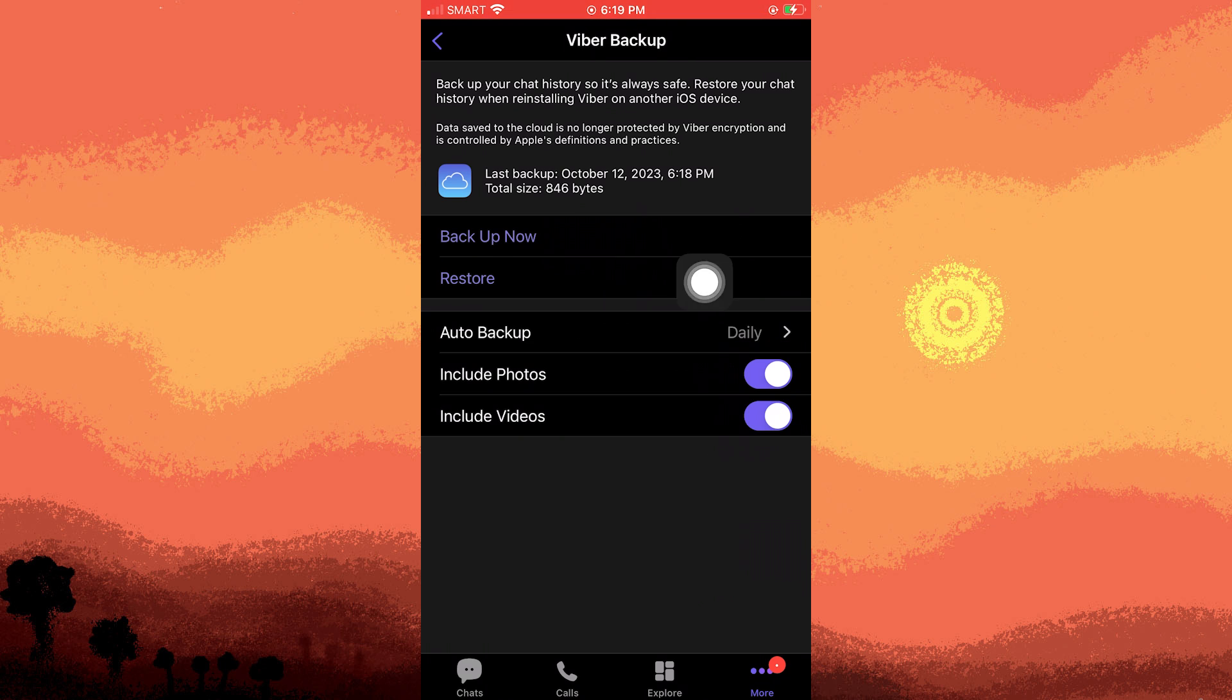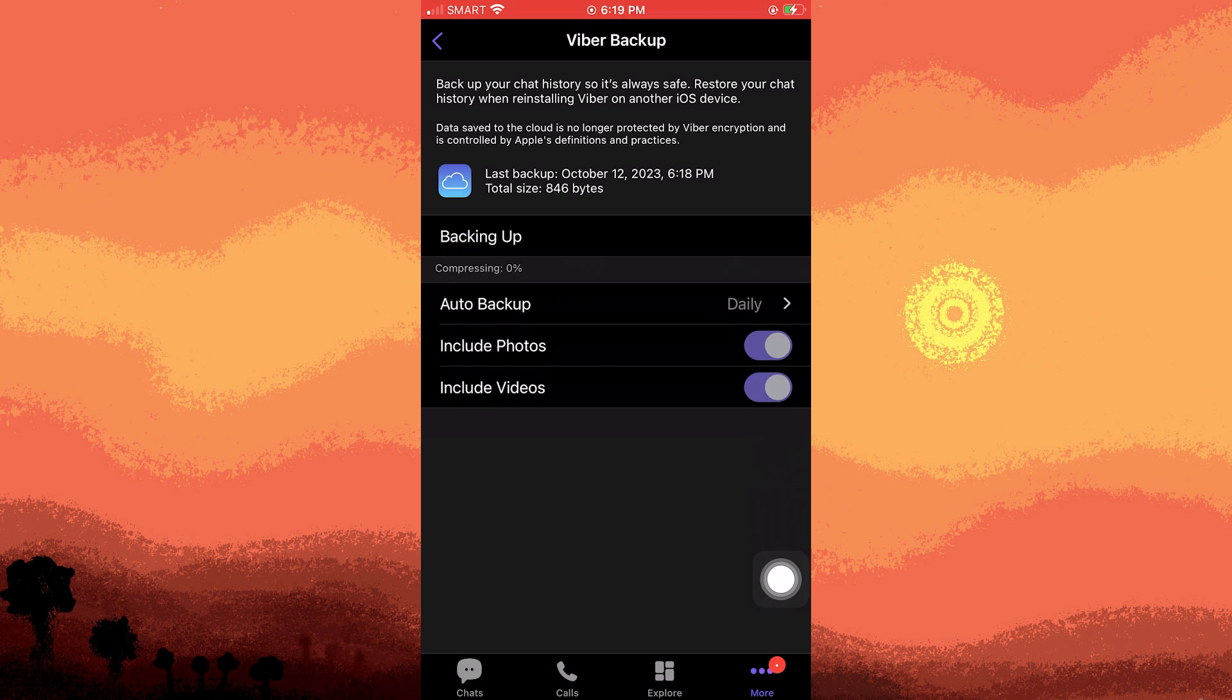Now tap on backup. Even if you currently have no chat history to backup, this will be useful later.